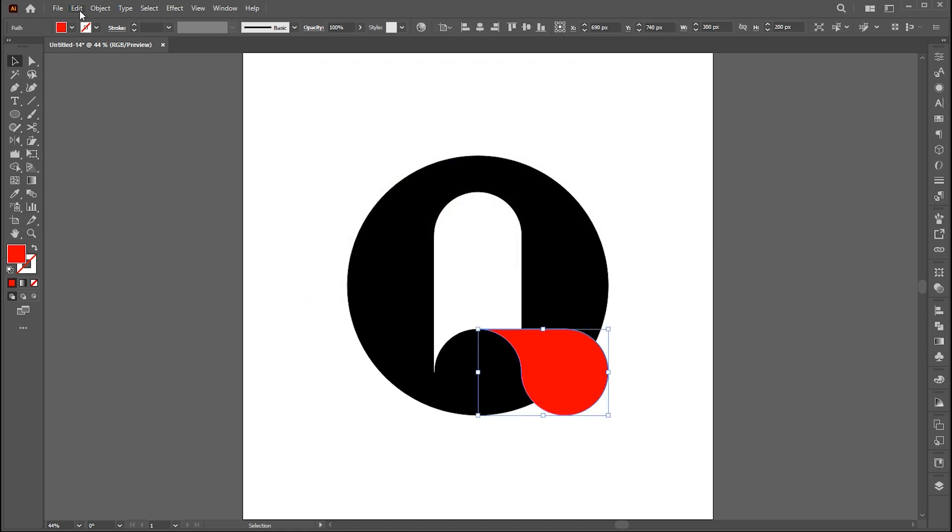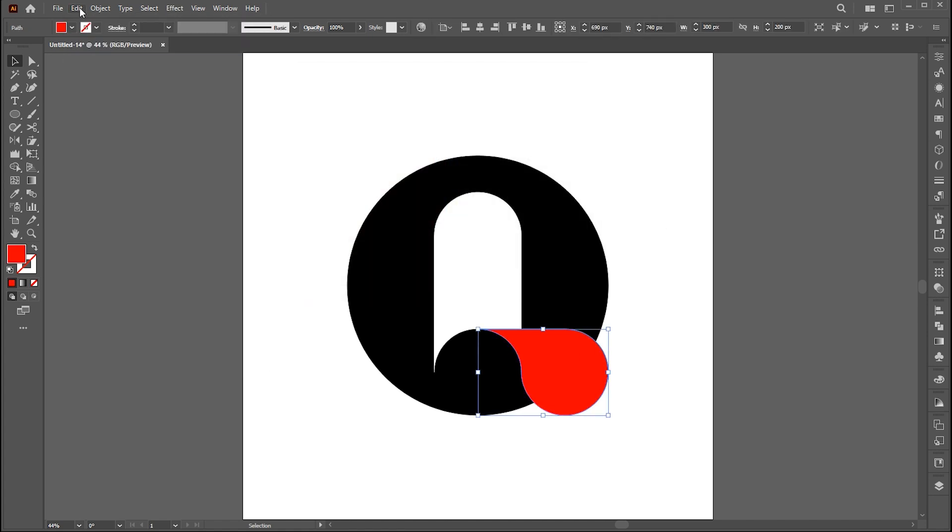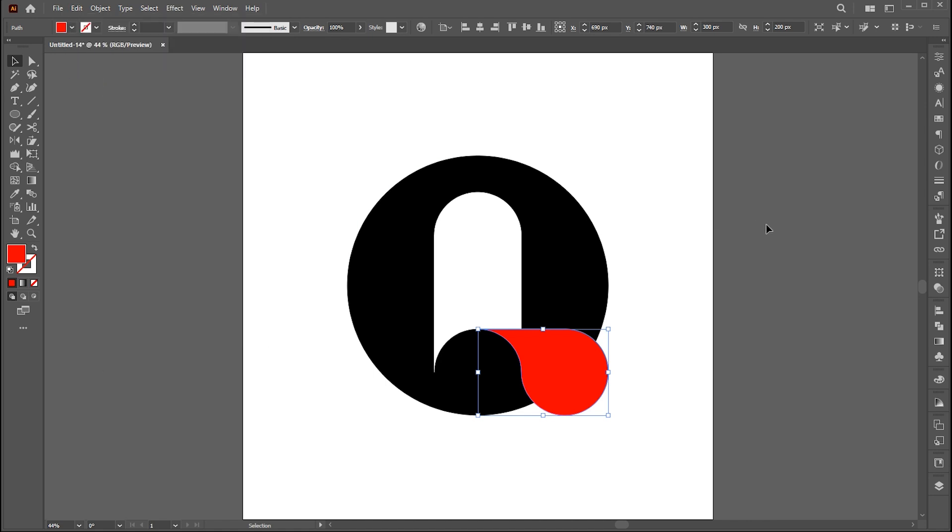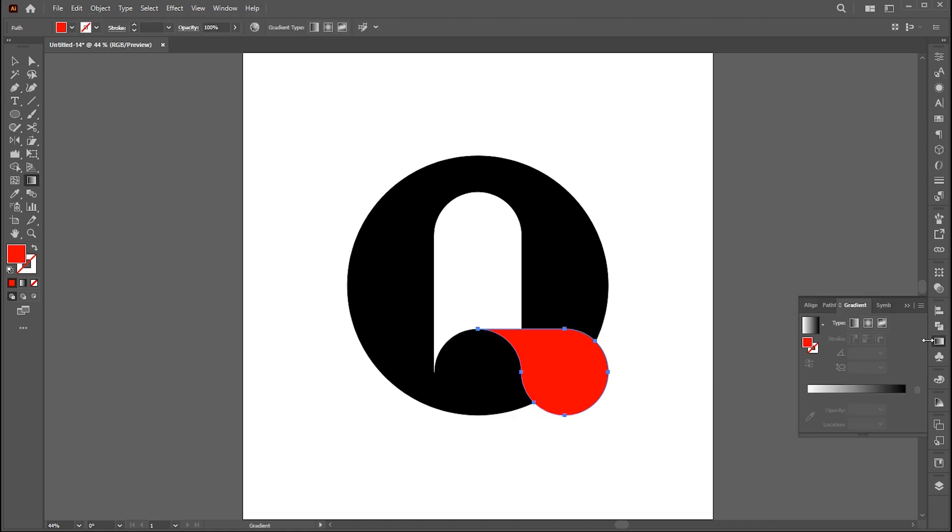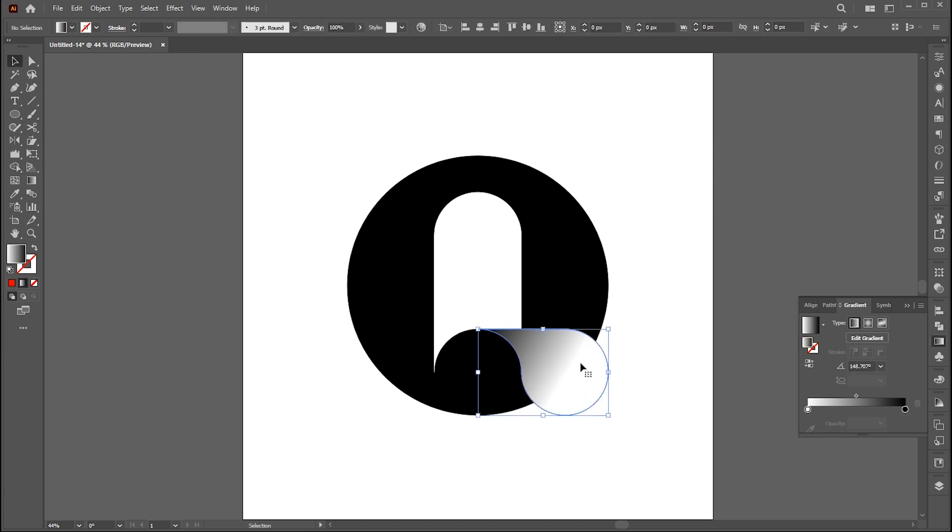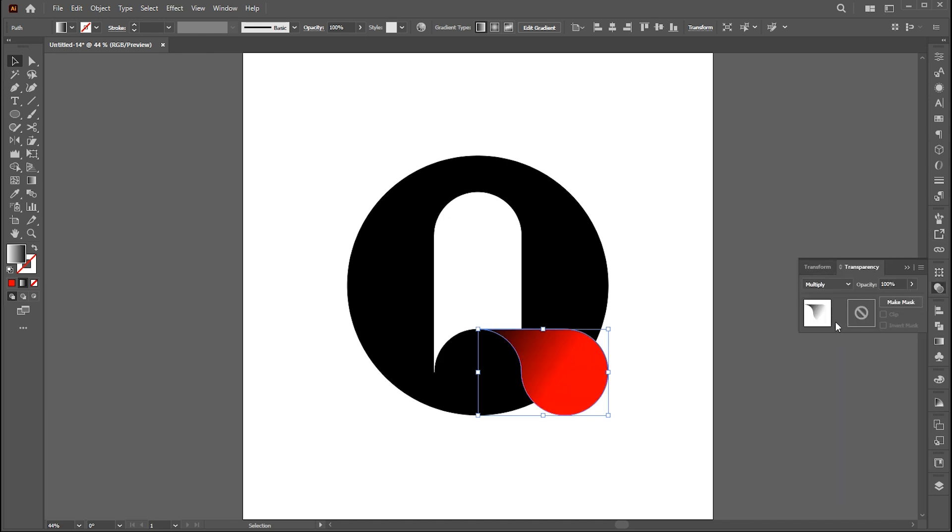Select this side, go to the edit menu and click on copy. Then paste in front. Apply a gradient to it. Change its blend mode to multiply and bring down opacity to 60%.